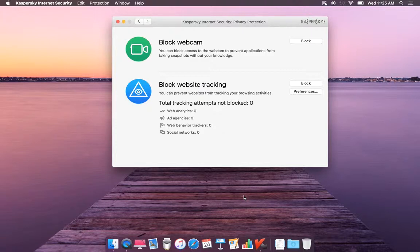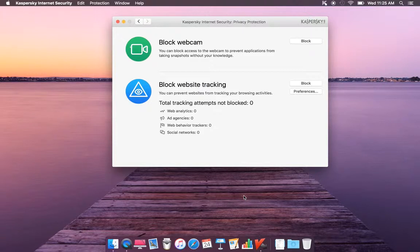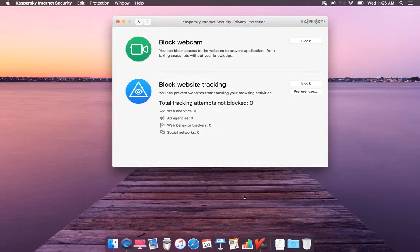Block web track prevents websites from tracking your browsing activities. So you have web analyzer, ad agency, web behavior, network tracker, and social network. And you can also customize, you can block web tracking, and you can also block.